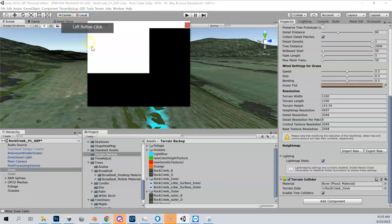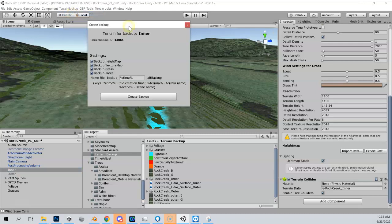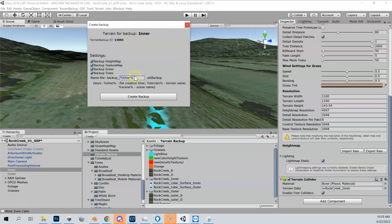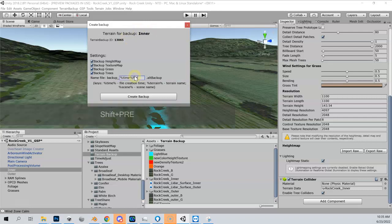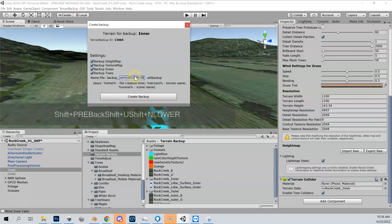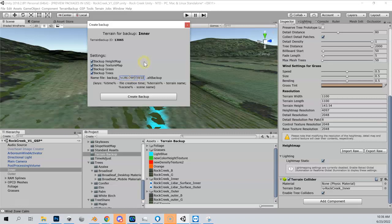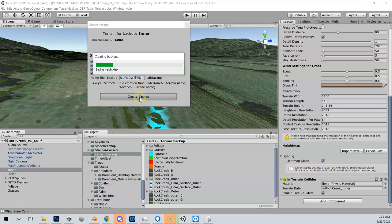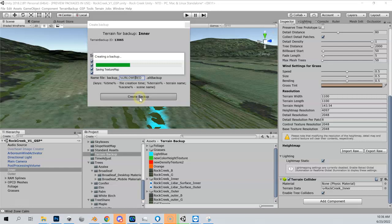We're going to do create terrain backup and we're making a backup of our inner. I'm going to call this unlowered. This is one that we want to make sure it's clearly shown what it is, so I'm going to call it unlowered and then create that backup. I don't think this should take so long now, so I'm not going to pause the video. We'll just let this finish out.